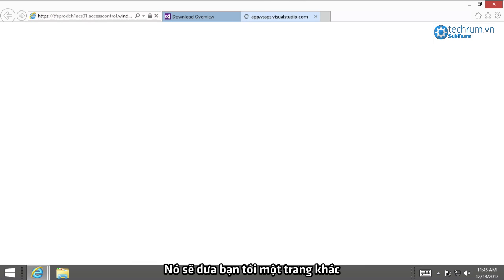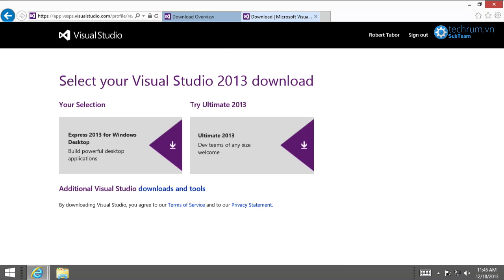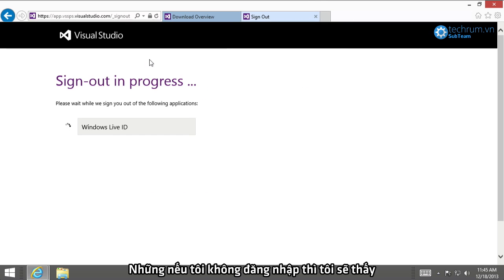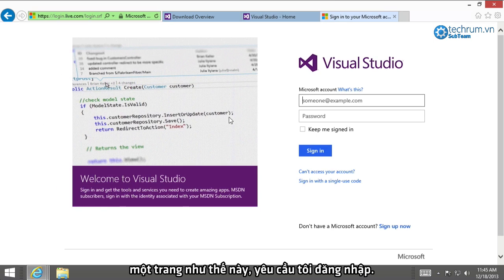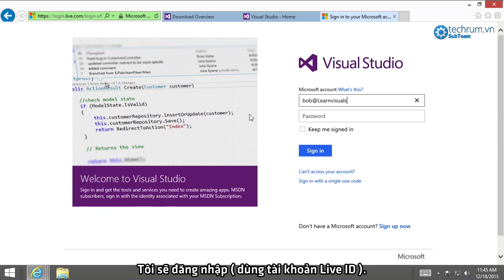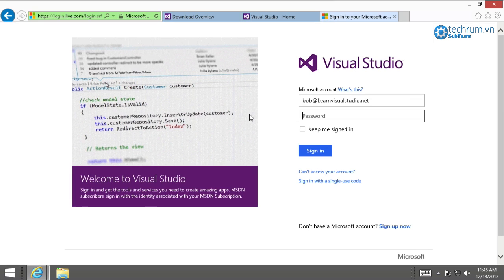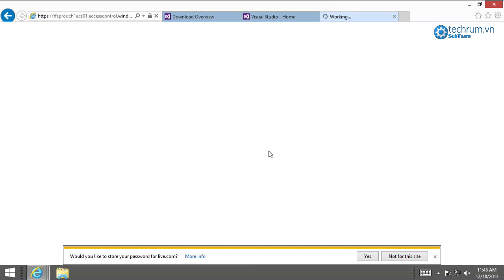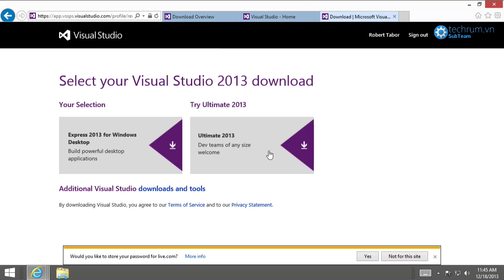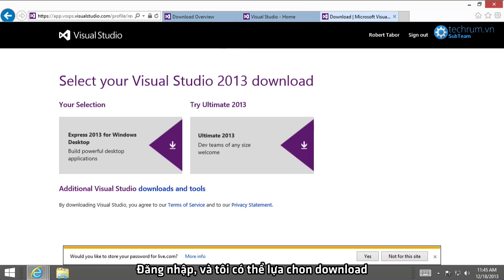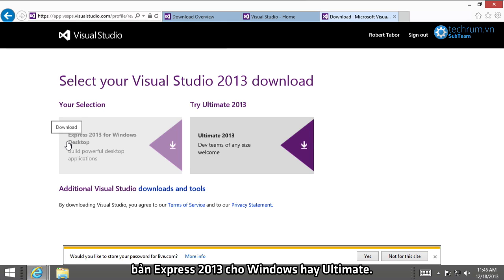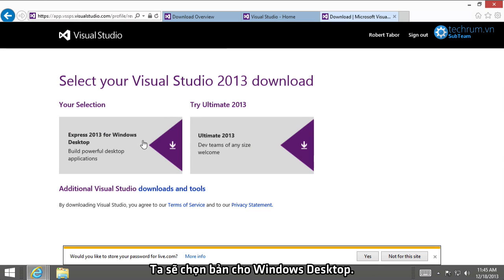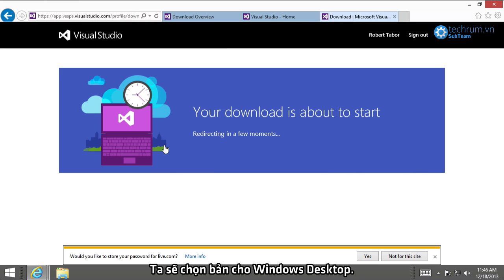All right, that'll take you to another page that would ask you to potentially log in. As you can see, I'm already logged in. But if I wasn't, I would see a page that looks like this, asking me to log in. And then I'll have the option to either download the Express 2013 for Windows Desktop or Ultimate. And I wouldn't recommend this one yet because it's a time trial. So, let's just go ahead and choose Express 2013 for Windows Desktop.